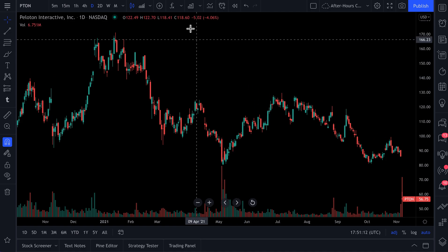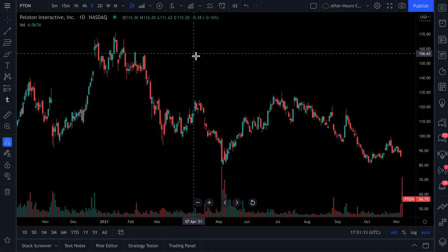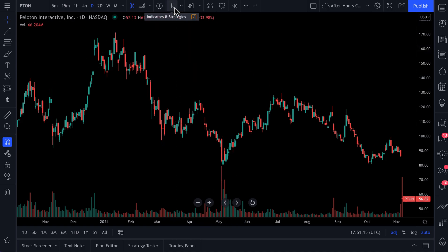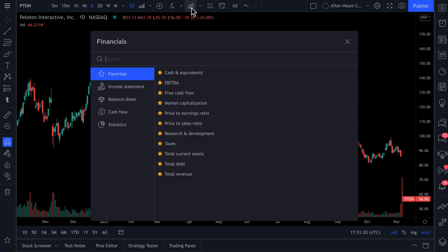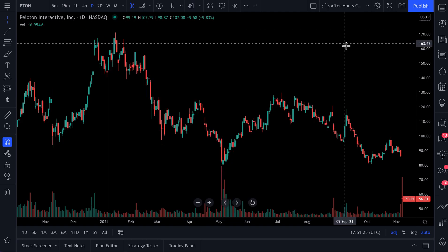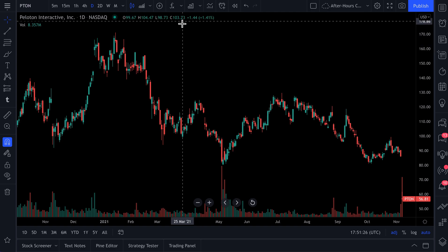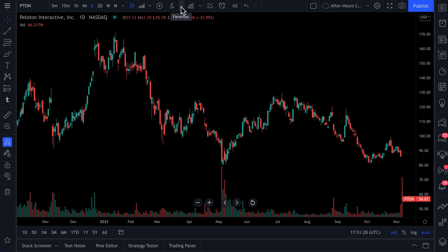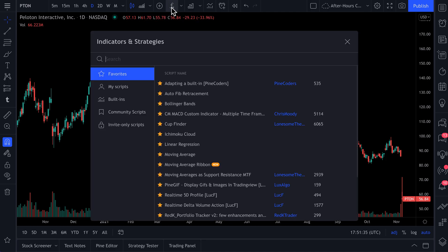Let's talk about pressing favorite on the indicators and strategies that you love most, or even the fundamental metrics that you love most. We're going to show you some tips and tricks for that. See this arrow right here? It says favorites. This is the indicators and strategies menu.